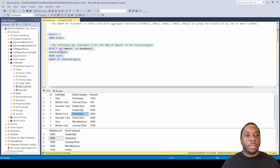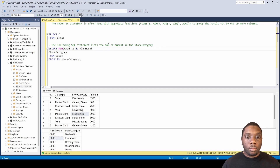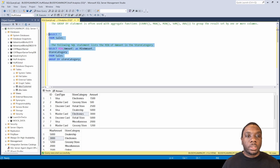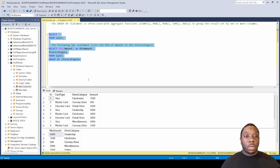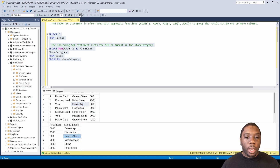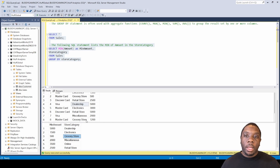Let's get to the next one — MIN. We don't really have to rewrite anything here; let's just change MAX to MIN and update the alias to min_amount. The following SQL statement lists the min of amount in a store category. The min amount for dealership will be 5,000 because dealership only shows up one time. For grocery store, it showed up twice — one was 500 and another was 1,200 — so the minimum is 500. That's how MIN amount works in our SQL statement.